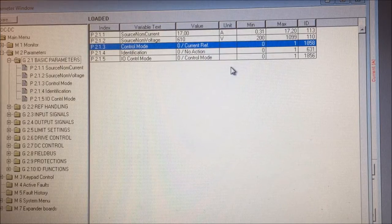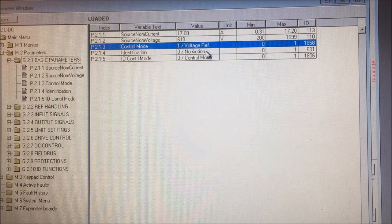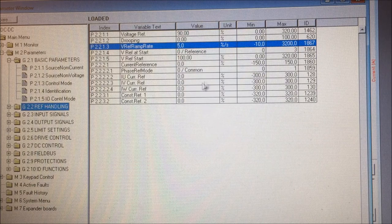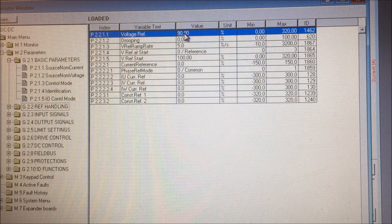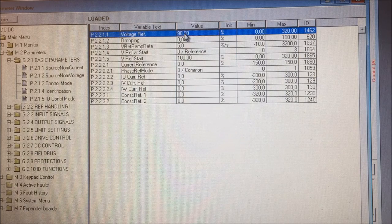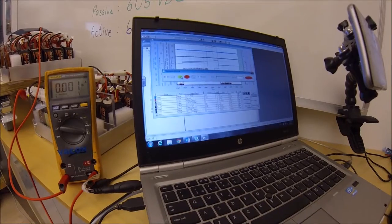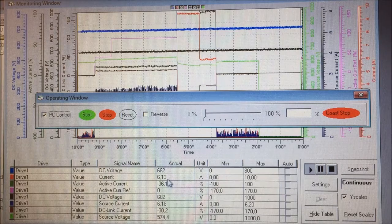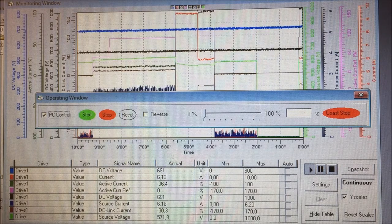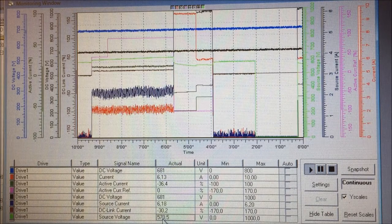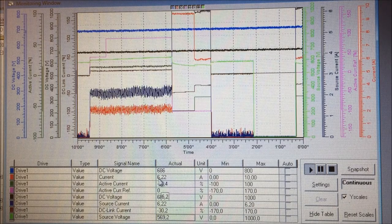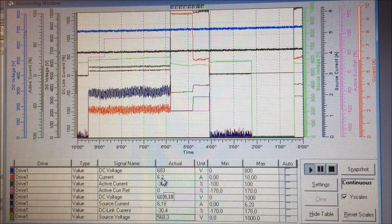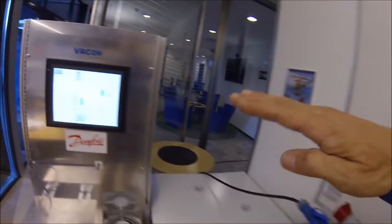Now we want to change from current reference mode into voltage reference mode. We change it to voltage reference, and then we go to the reference handling. Because here is the reference set. Now I want to aim for 90% of the source voltage, which will give some current going on in the system. There was immediately done current of about 6 amperes. Because we are now aiming for a voltage which is lower. Here we can see that 570 volts on the battery. Then this creates a current with a plus. Which means that we are going from the battery to the city.